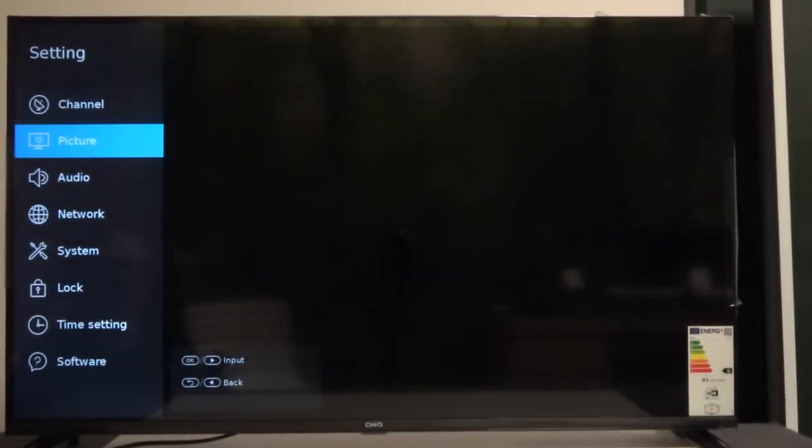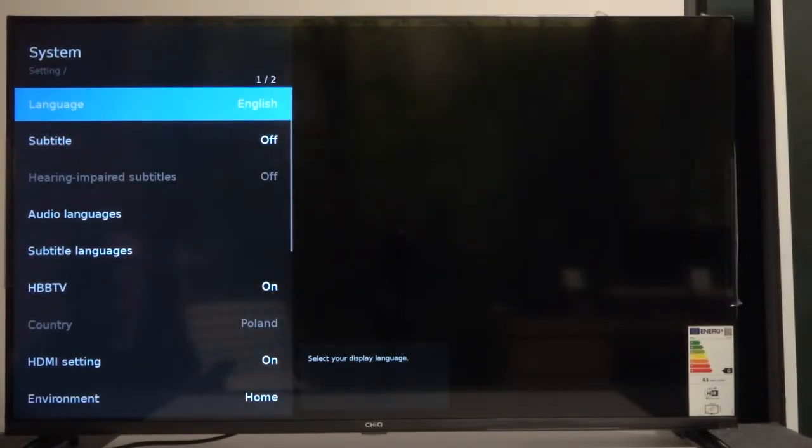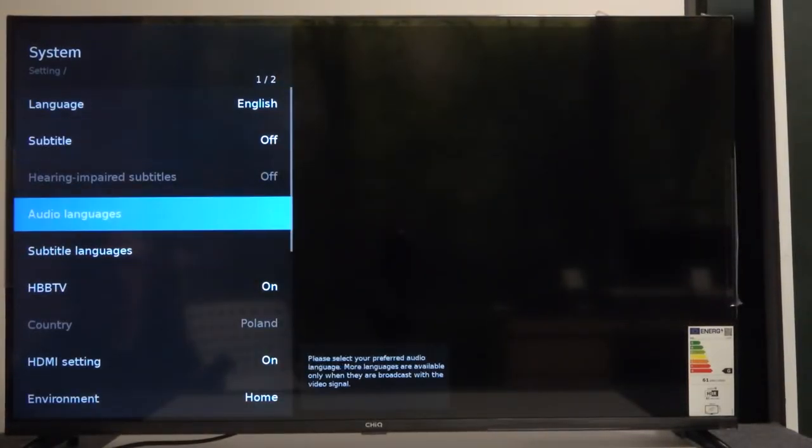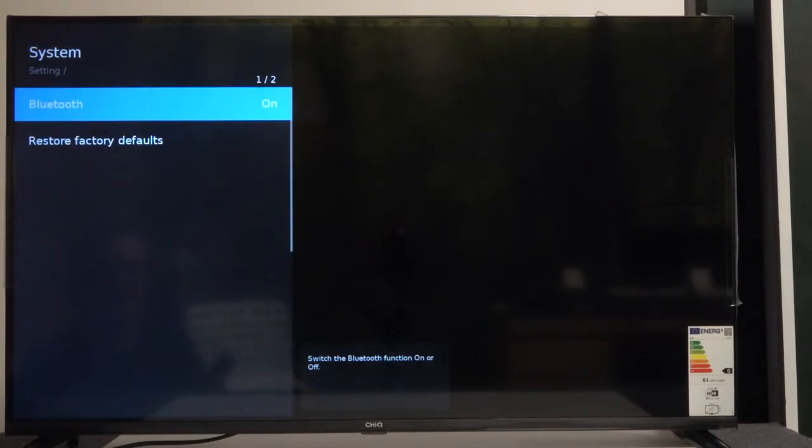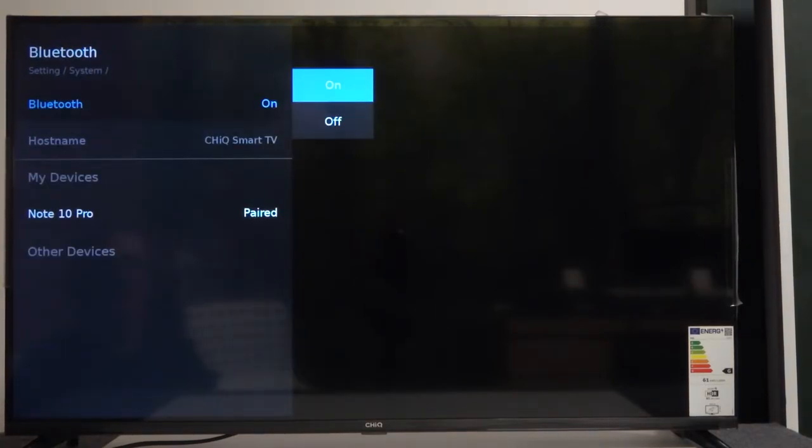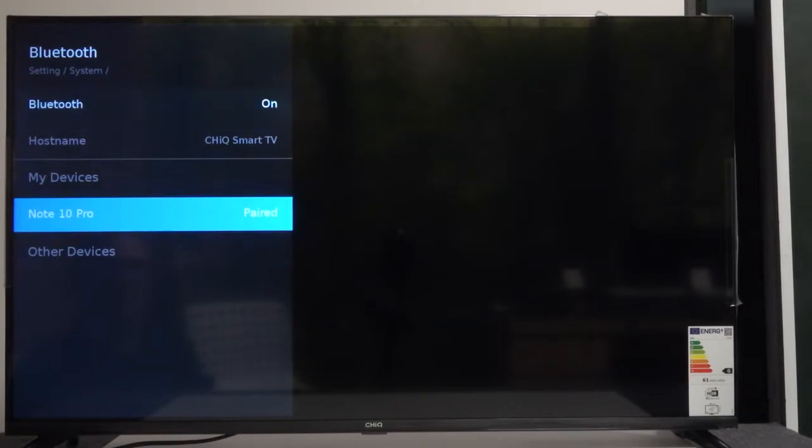Then go to system, scroll all the way down, go to Bluetooth, make sure Bluetooth is on, and from here you need to move to your phone.